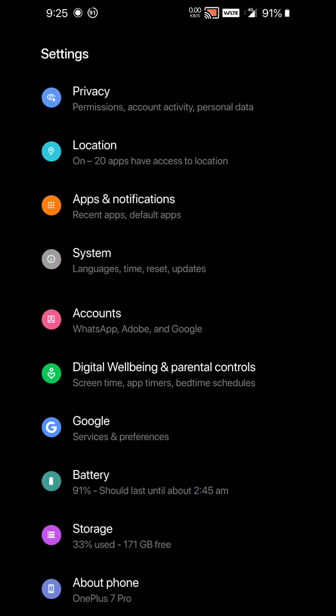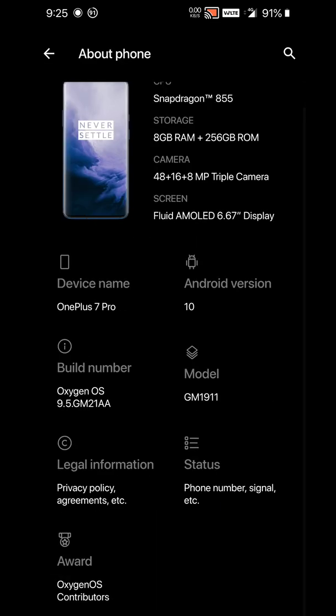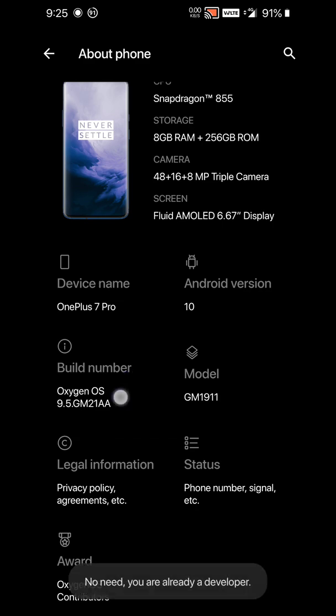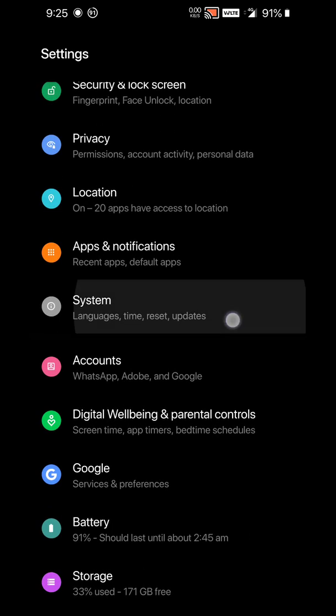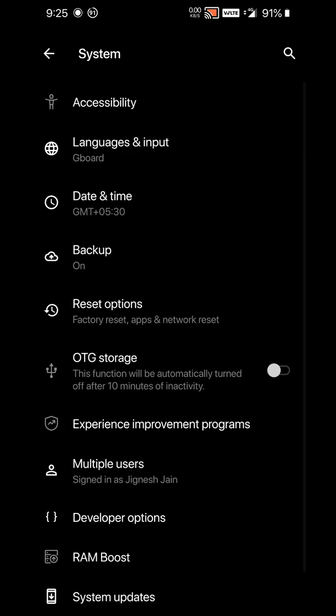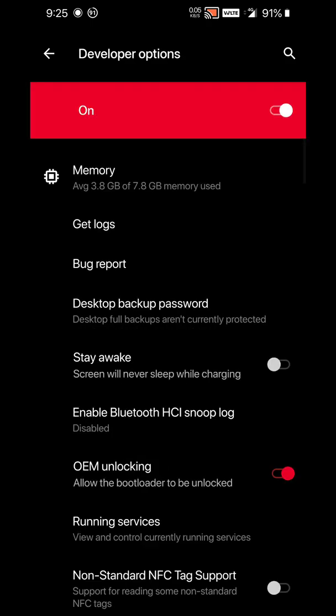So for this, first of all head to About Phone, go to the build number, and activate the developer option from here. After activating this, you will see this in System, Advanced, Developer Options.